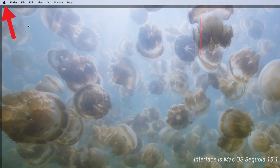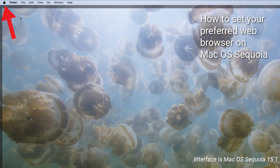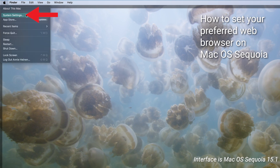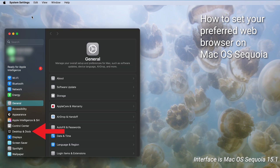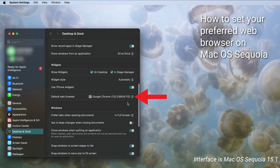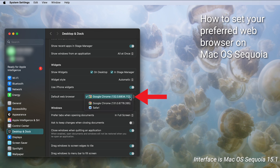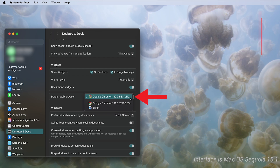For those with the latest software or macOS Sequoia, click on the Apple menu in the upper left corner of your screen and select System Settings. In the System Settings window, click on Desktop and Dock in the sidebar. Scroll down on the right and choose a web browser from the Default Web Browser menu. Note that the list will only show browsers you've already installed on your Mac. If you want to use a different browser, make sure to install it first before following these steps.